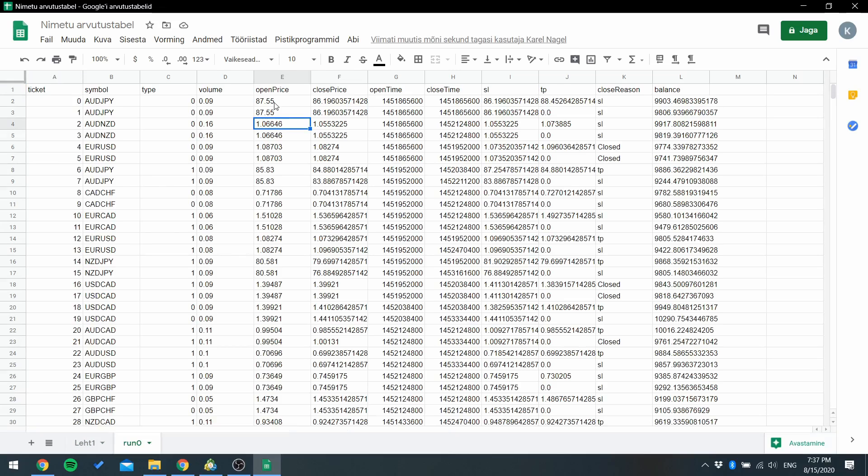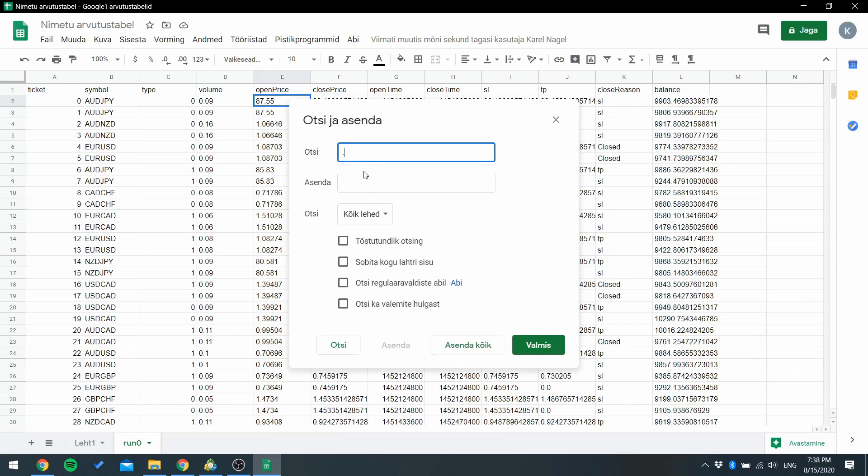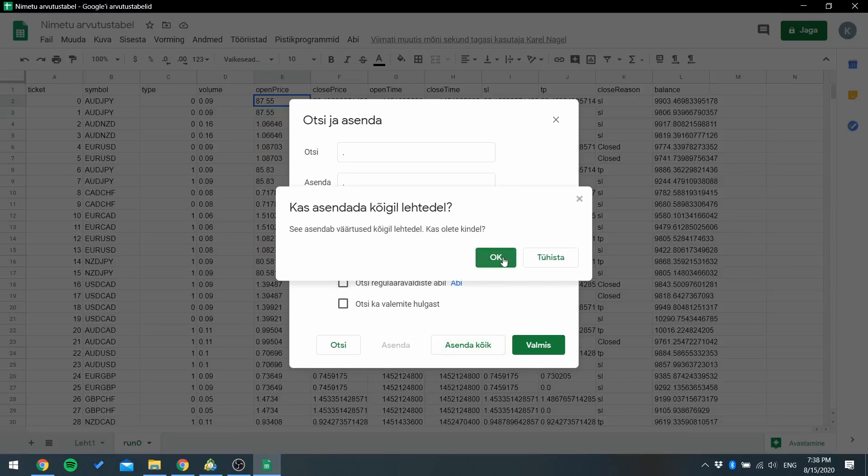At first all the number values are recognized as text values. So to remove this issue press Control H, replace dot with dot, and replace all.